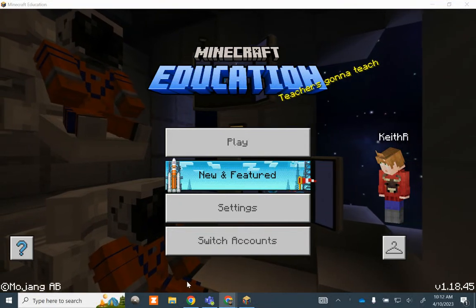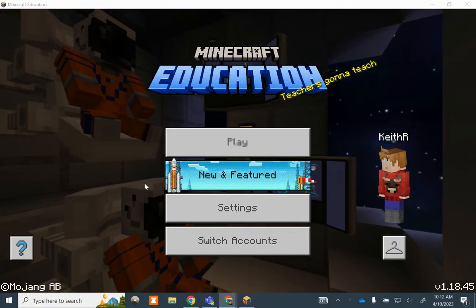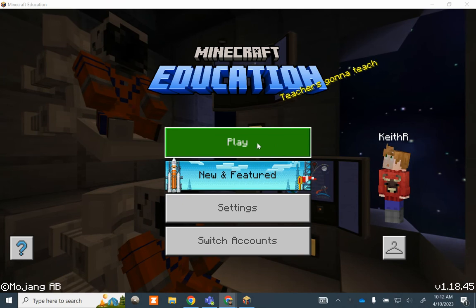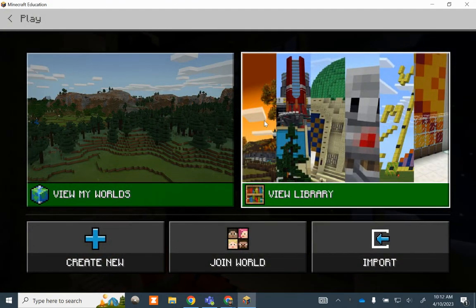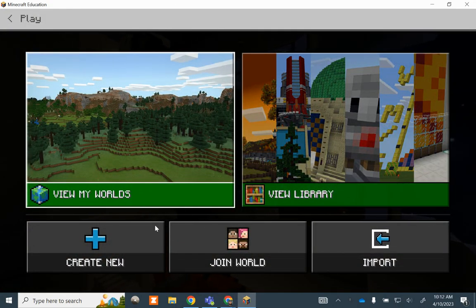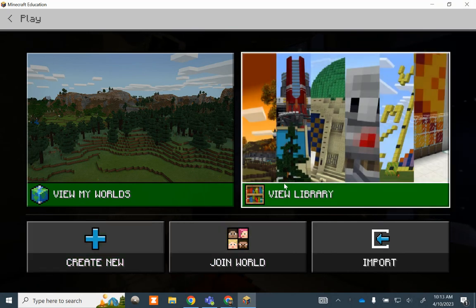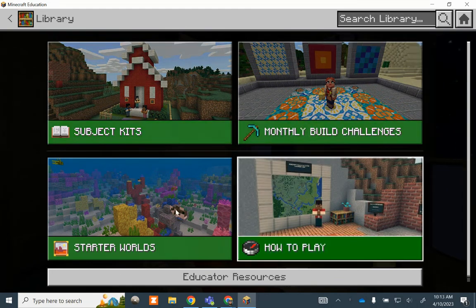Alright Minecraft noobs, I'm going to walk you through me making your lesson for this week. So after I sign in, I'm going to hit play and here are the worlds that I've already saved. I could create one from scratch — nobody does that — or I can go into the library.